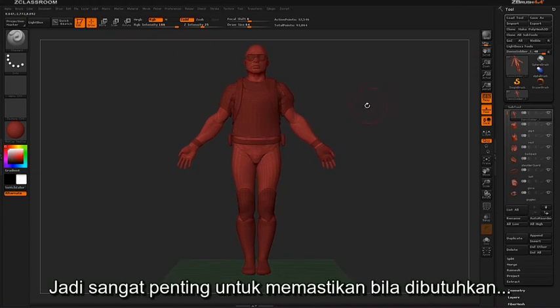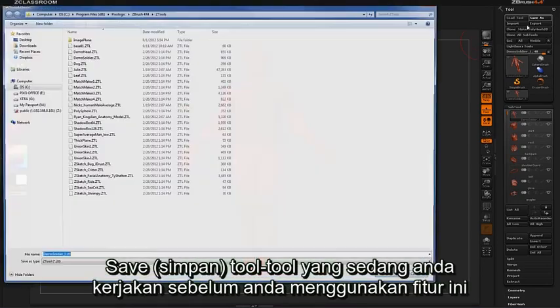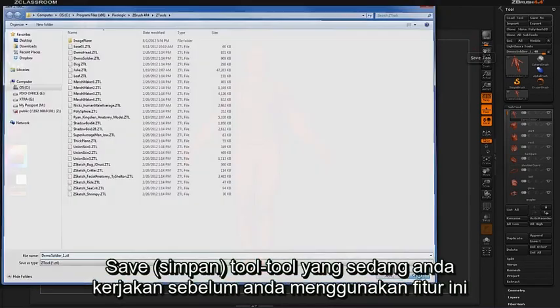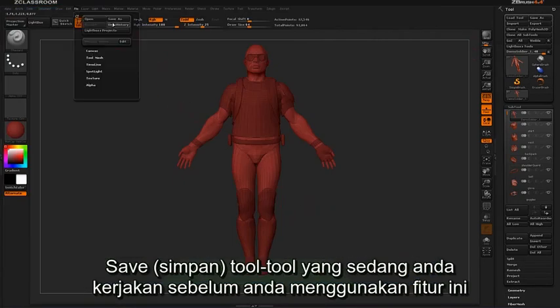So it's important to make sure that if needed, save whatever tool you may be working on before you activate this feature.